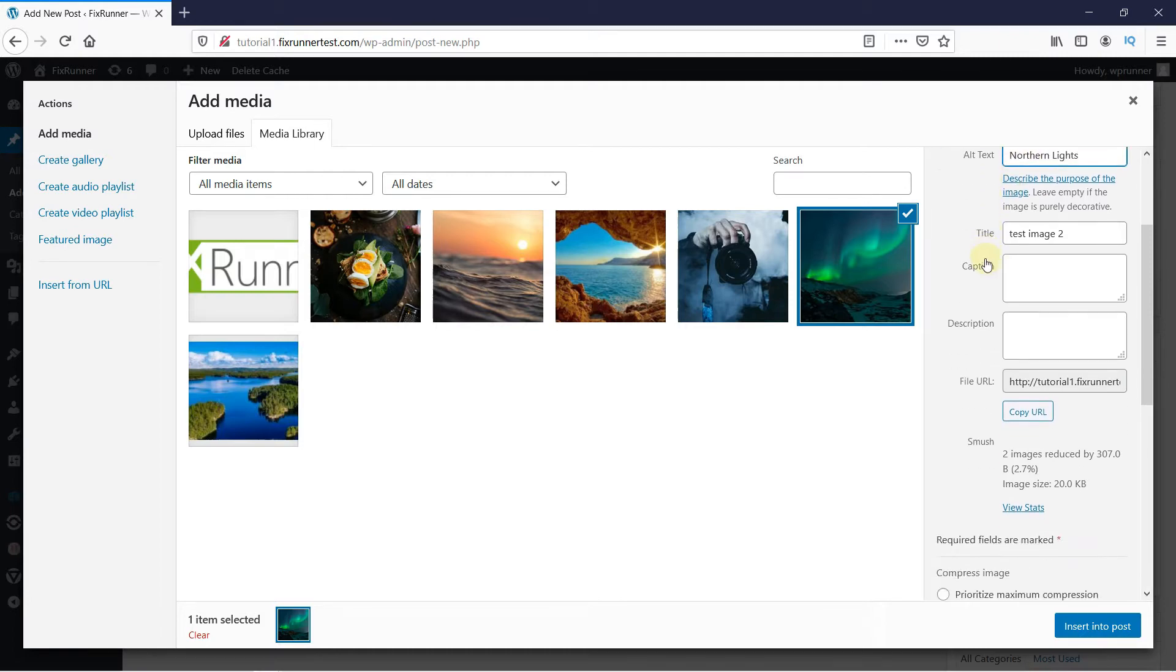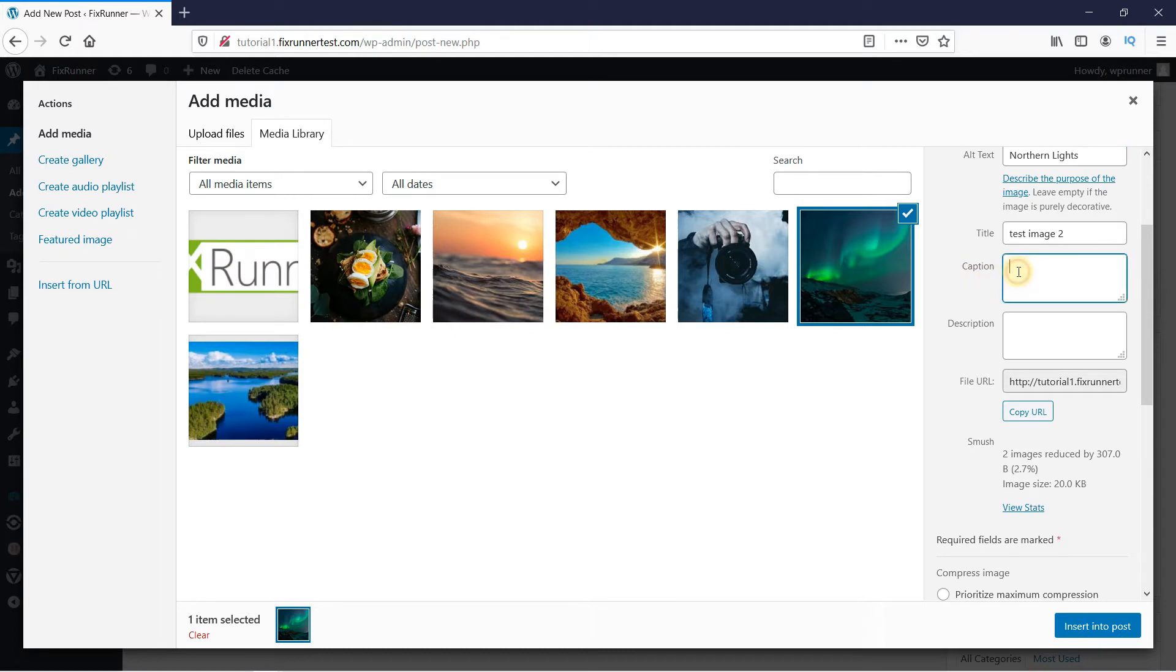The title is nothing but the name of the image on your computer. Then, in the caption, write a short explanation of the image. This will appear under the image.